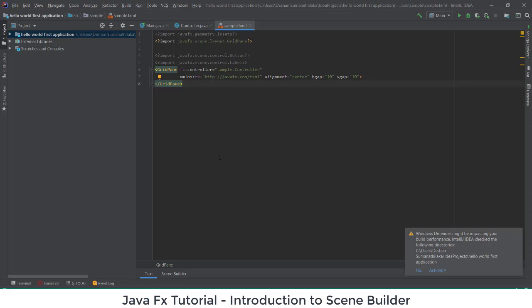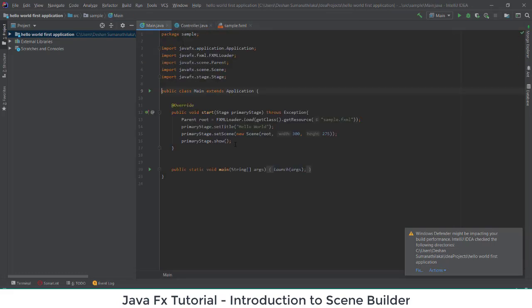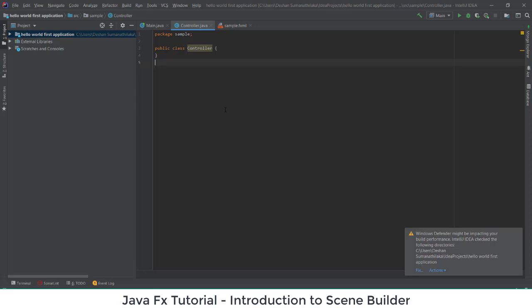These three files will be available. The Main Java file is the file where your main function is initialized. The Controller Java file is where you are going to initialize all the functions and variables or elements which you are going to use when working with interfaces.